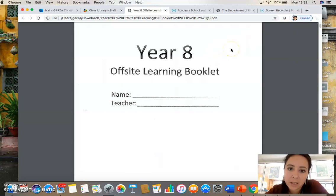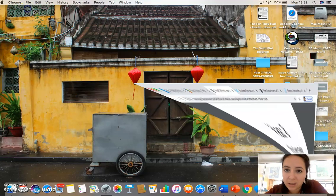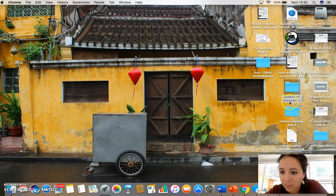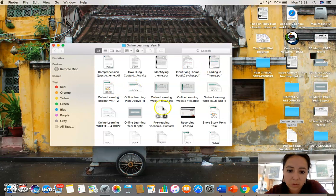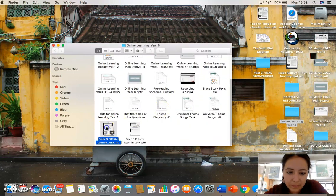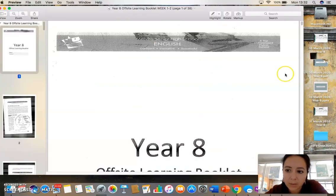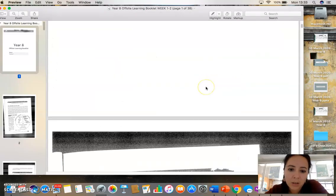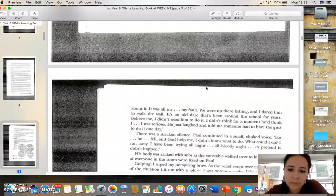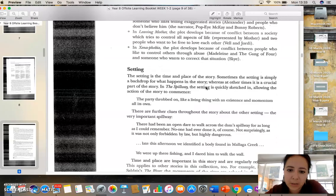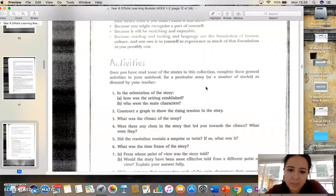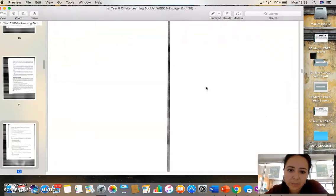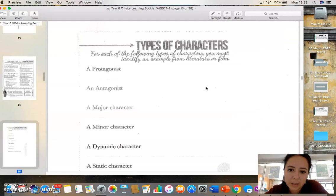Saving it either to your desktop or somewhere on your device. I actually have mine here in this folder. I'm going to open it up here. So if I scroll down, I'll scroll down to an activity, one of the activities that you've done.